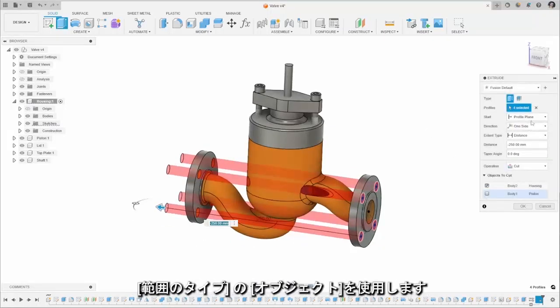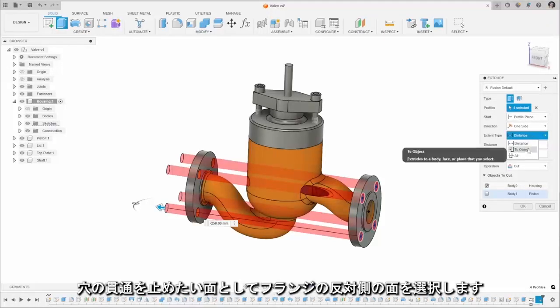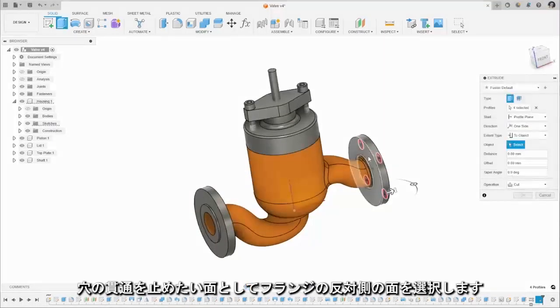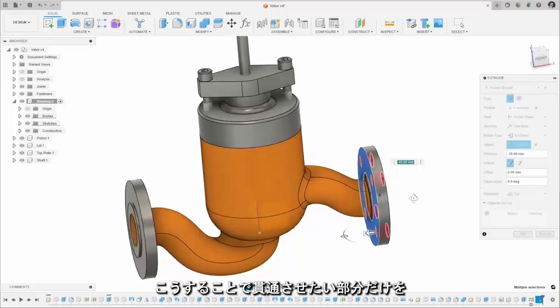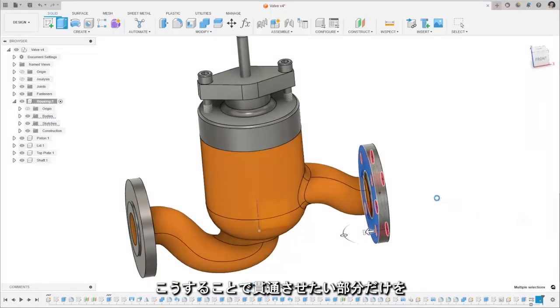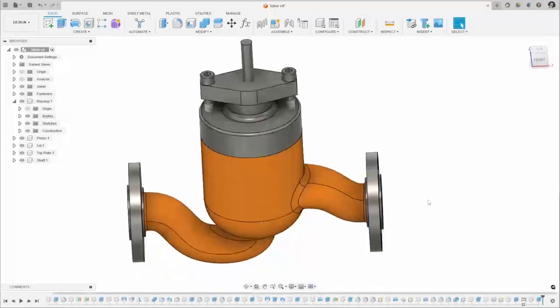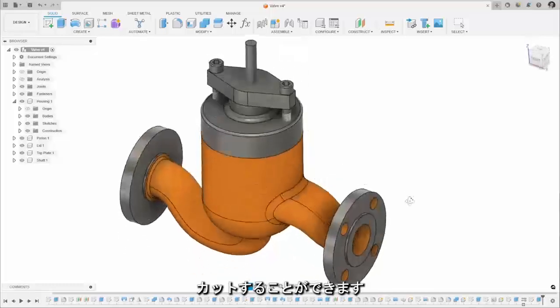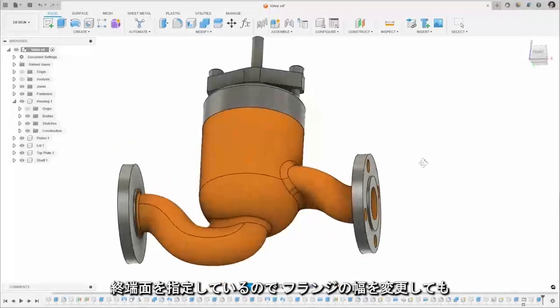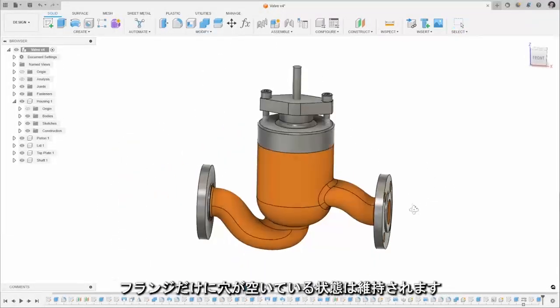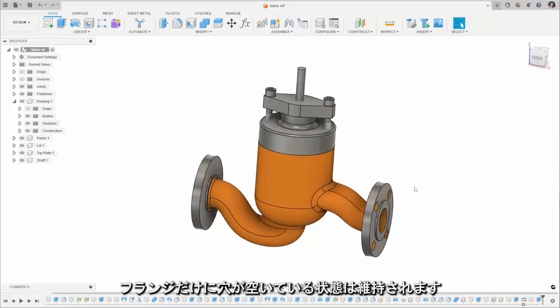So instead what I'm going to do is use that start profile and use two objects and select that side there. So this means when we cut through the object there we've got those cuts and if we ever update the size of this part that will update the cut there.